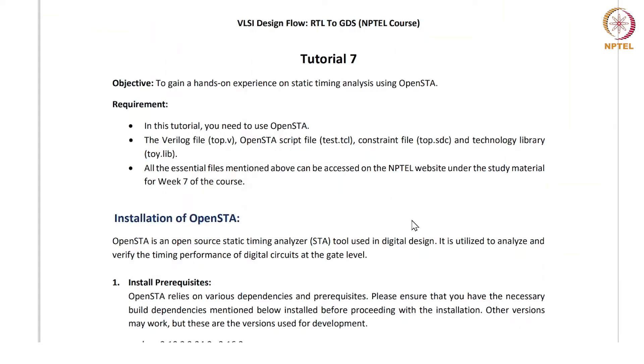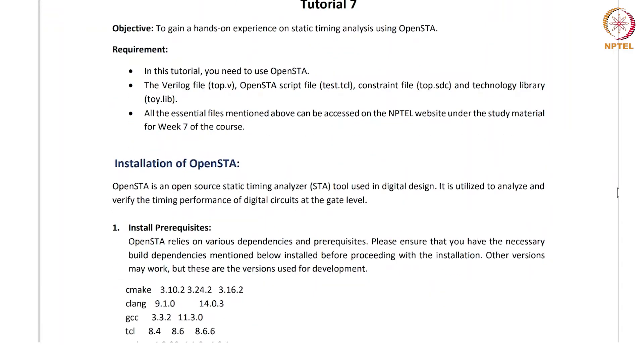This tutorial is divided into two parts: installation and how to run the OpenSTA.